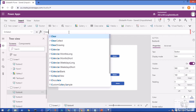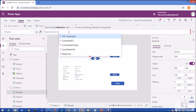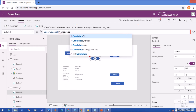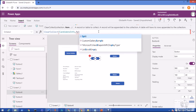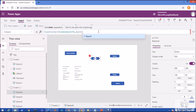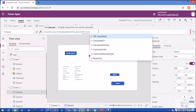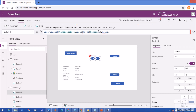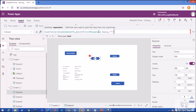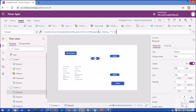Inside ClearCollect I will add a collection name — let's call it CandidateInfo. Now I want to use a Split function, so I am writing Split and passing the collection text — that is RiskResponse.Value — and the second parameter of Split is the splitting value, which is star-and-pipeline. This is my formula where I have split the response value with the star-and-pipeline delimiter.